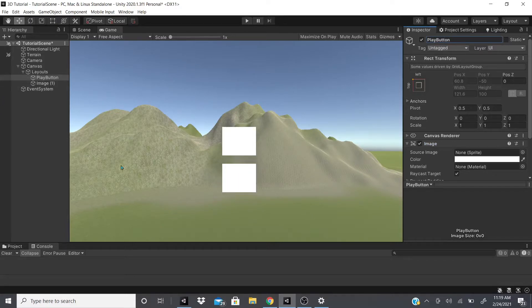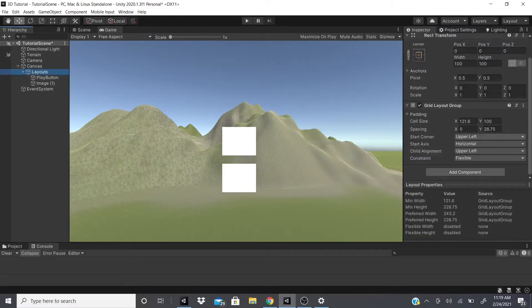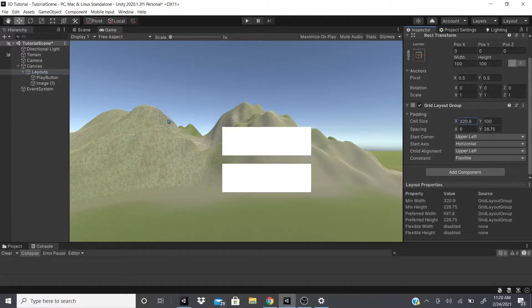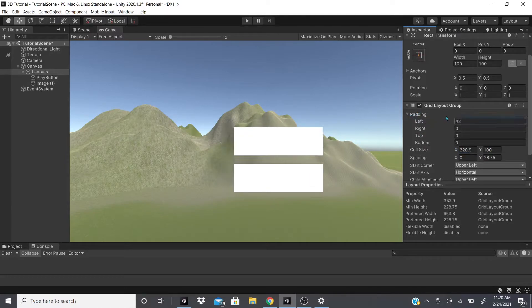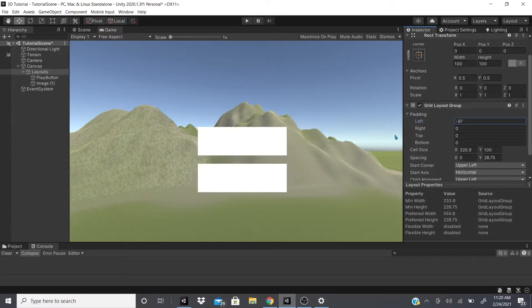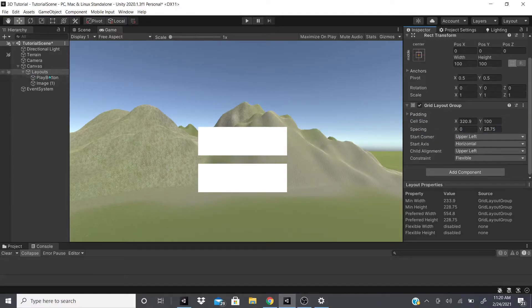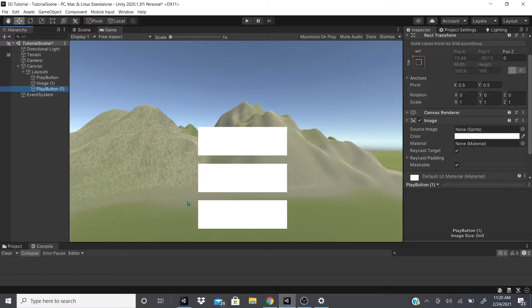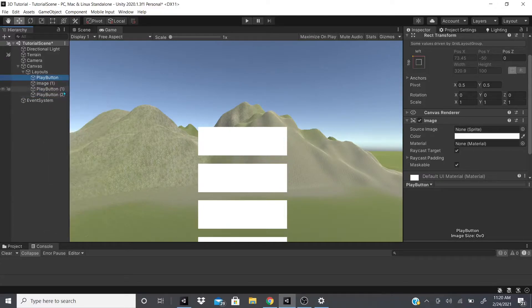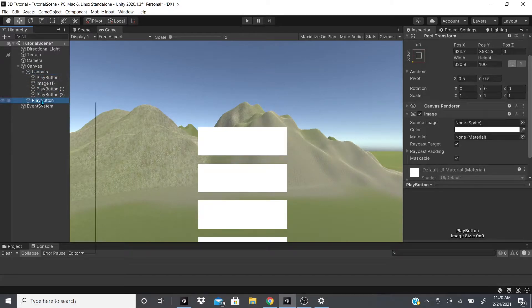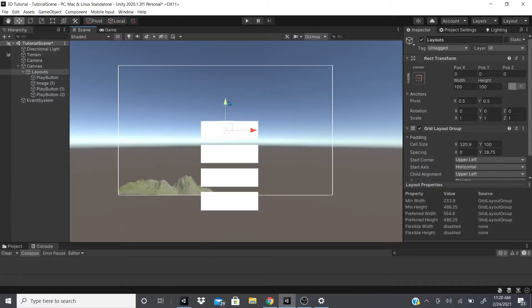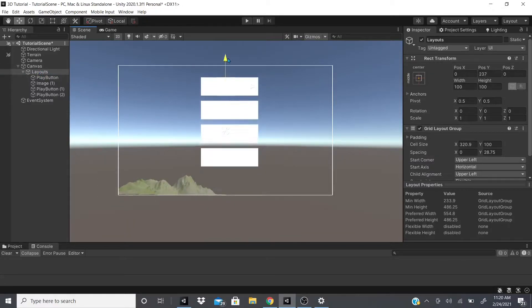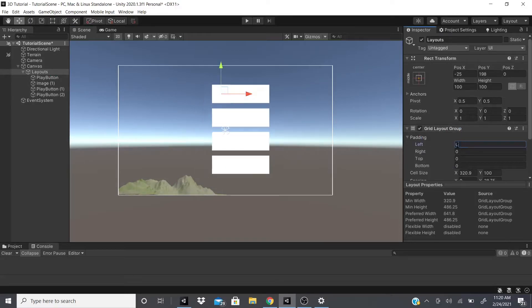I could name buttons Play, Options, Quit, Shop — whatever buttons I want — and adjust the layout accordingly. I can set the cell size to what I want, adjust the padding to center everything. If I want extra buttons, I just duplicate them with Ctrl+D — as you can see I now have three buttons. I can copy and paste to get four, and delete any I don't need.